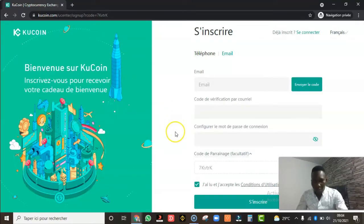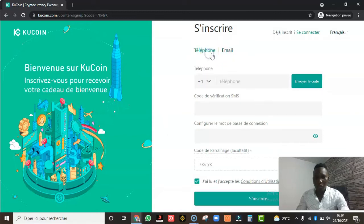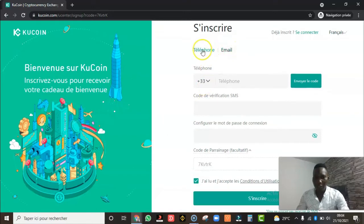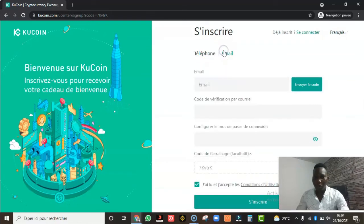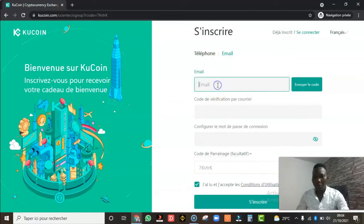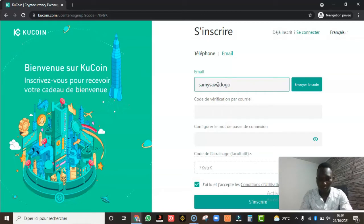Nous sommes sur la page d'inscription. Il y a l'inscription via téléphone et l'inscription via email. Je vous conseille toujours d'utiliser l'inscription via email. Quand vous cliquez sur téléphone, ils vont vous demander de choisir votre email — je vous déconseille ça. Prenez plutôt l'inscription via email, où on va vous demander votre email tout simplement.